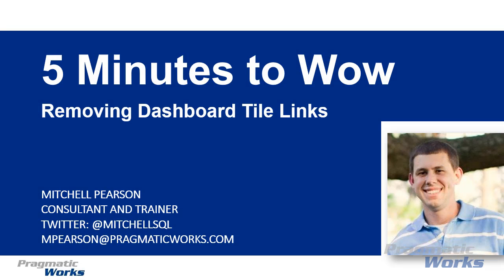Hello and welcome to this five minutes to WOW video. In this video I want to show you how you can remove dashboard tile links and what I mean